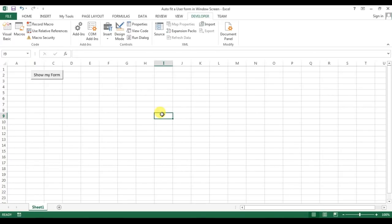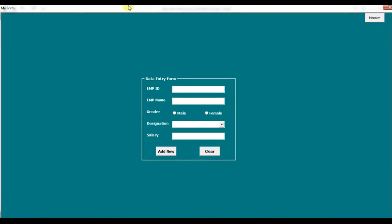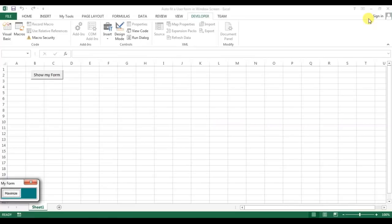Welcome back, my name is Priyendra Kumar. In this video we will learn how to auto fit a user form in the Windows screen. As you can see on my screen, I have created a user form. When I click this button, the user form is auto fit in my screen. The actual size of this user form is not this, but it is still being auto fit. I also have a minimize/maximize button which I covered in my earlier video.